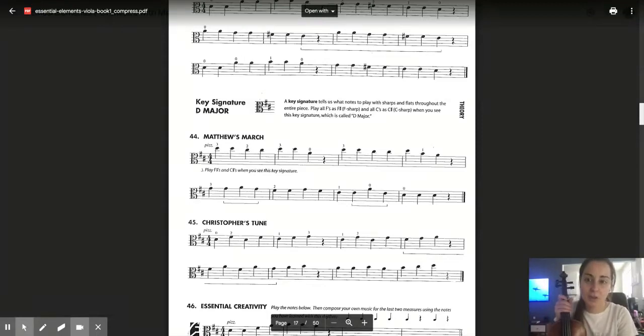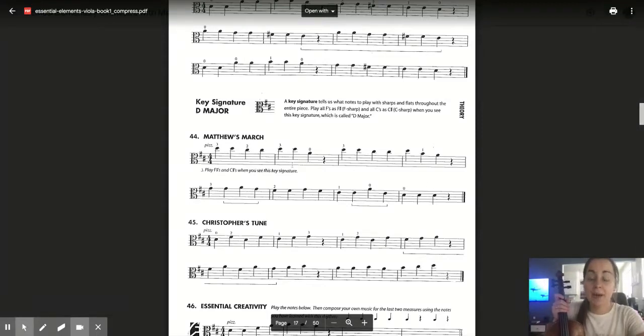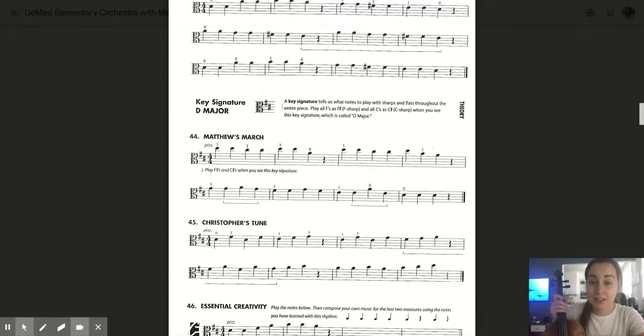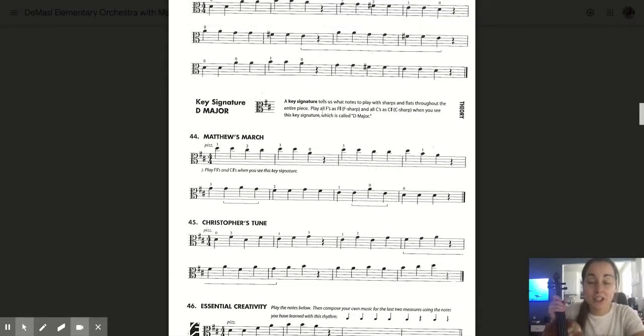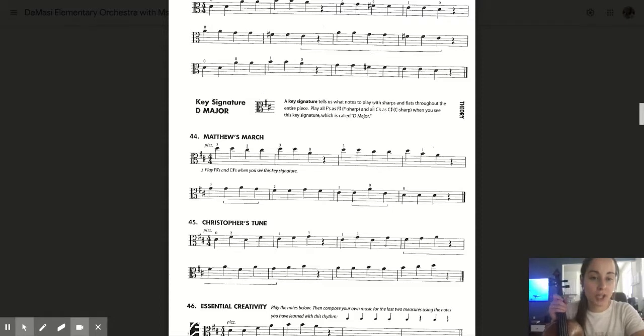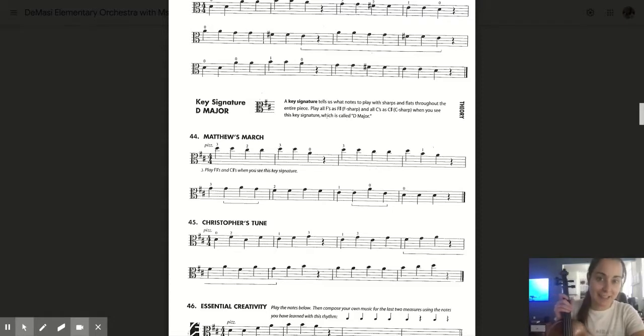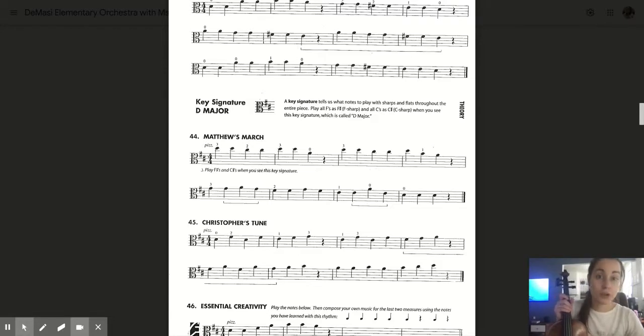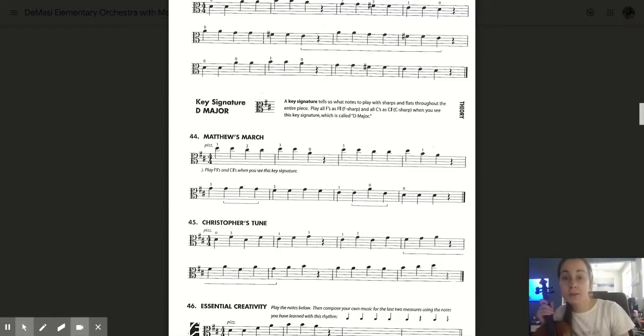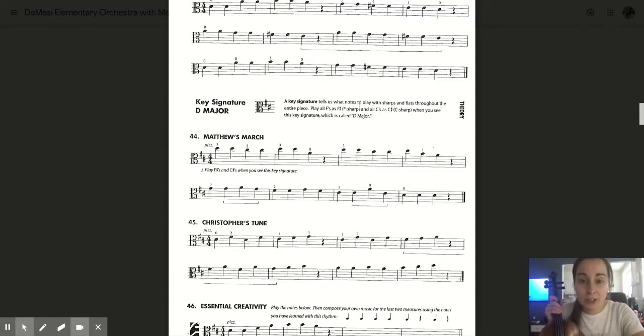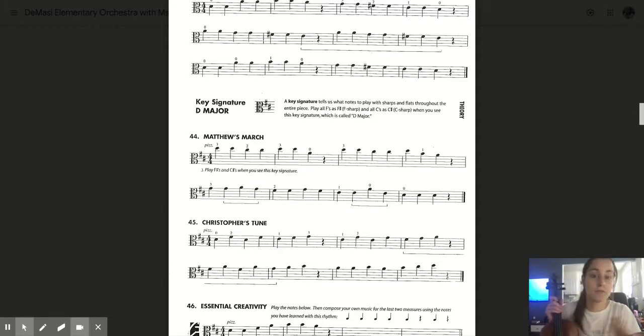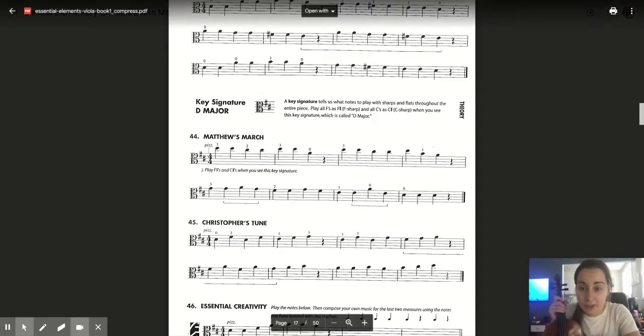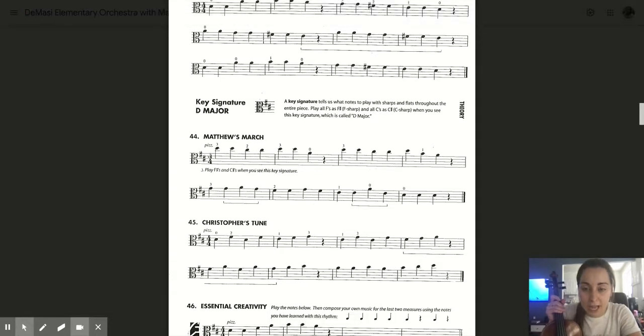This is for all my violas playing Matthew's March. We're talking about key signatures. The definition in your Essential Elements is that a key signature tells us what notes to play with sharps and flats throughout the entire piece. This is going to become extremely important for every piece that you play here on out. Sometimes you'll see more sharps, sometimes no sharps, sometimes the flat symbol which looks like a little B, and other times you might not. It's important that you always check your key signature.